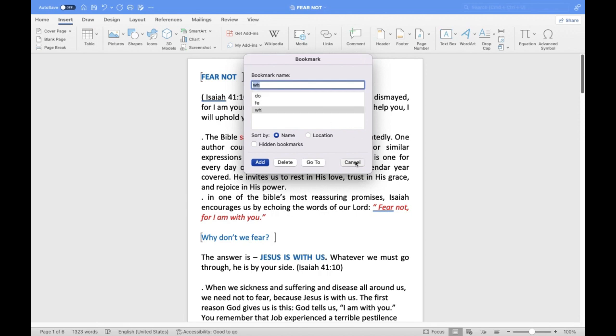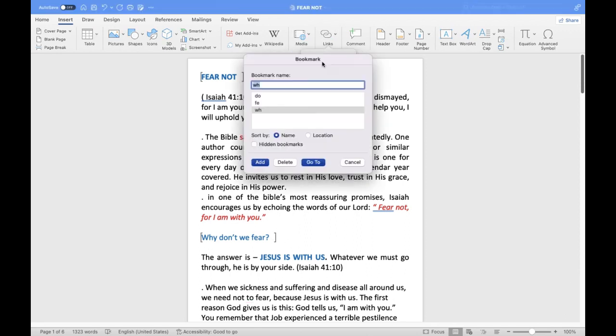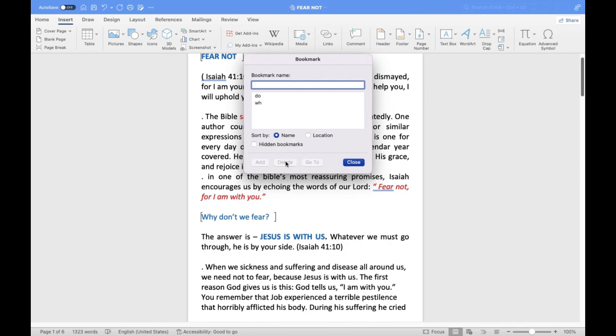For the sake of this tutorial, we have only inserted three bookmarks. Simply choose the bookmark you want to go to and click the Go To button. Similarly, to delete a bookmark, select it and click the Delete button. This is how you add bookmarks in Word.